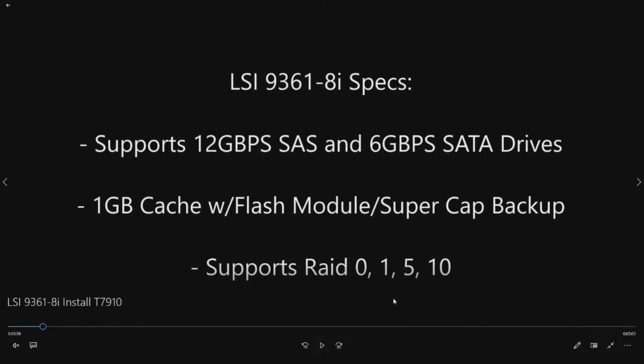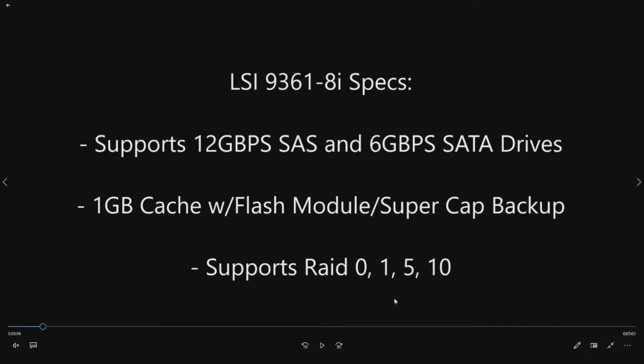If you've seen some of our other videos, we've done the LSI 3008 integrated controller on the T7910, we've also done the 9341-8i controller. This controller is very similar to those controllers in that all three of them support 12 gigabit per second SAS drives and 6 gigabit per second SATA drives.